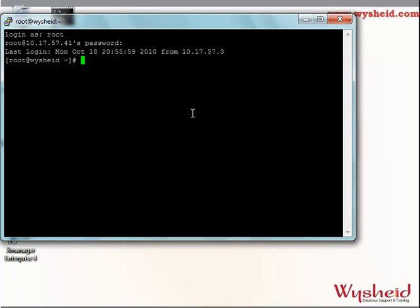A common convention is that DBA will be the group of the Oracle software, and the user Oracle is the owner of the software. The first thing we are going to do is create the group called DBA, and then create a user Oracle under the group DBA. The command to create a group is: groupadd hyphen G 800 DBA. groupadd is the command, and hyphen G is the unique number for the group. If you are not specifying it, the Linux operating system will assign a unique number. Since we would like more control over user and group creation, we will assign the group number ourselves.